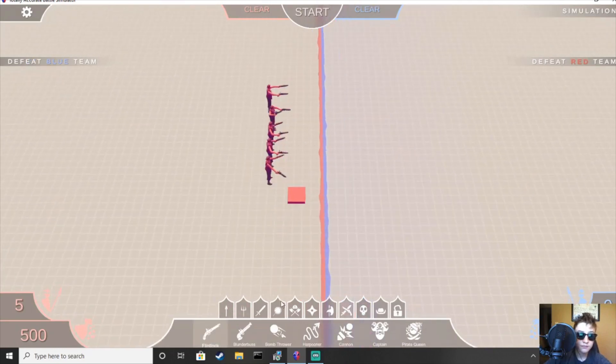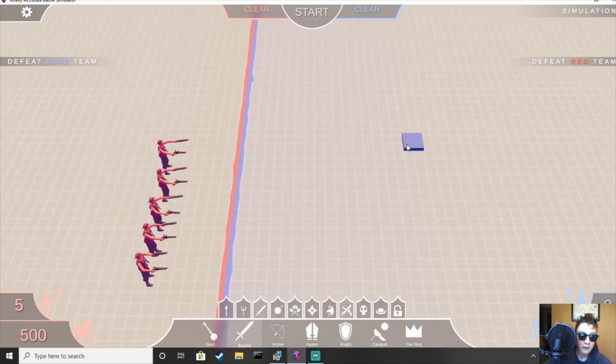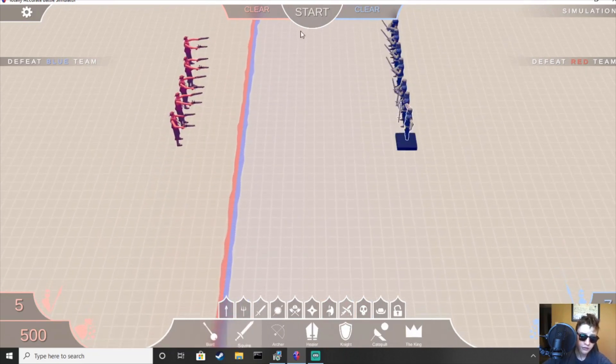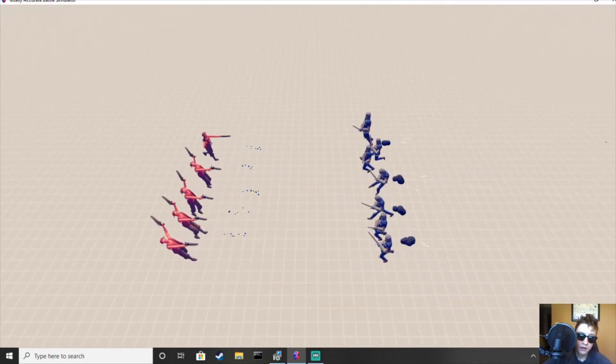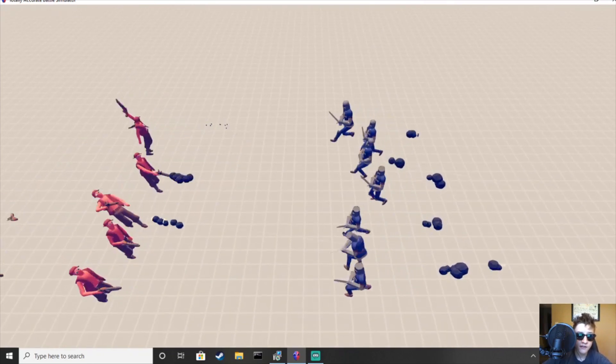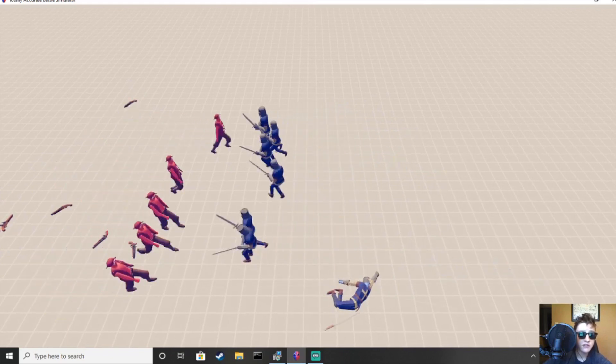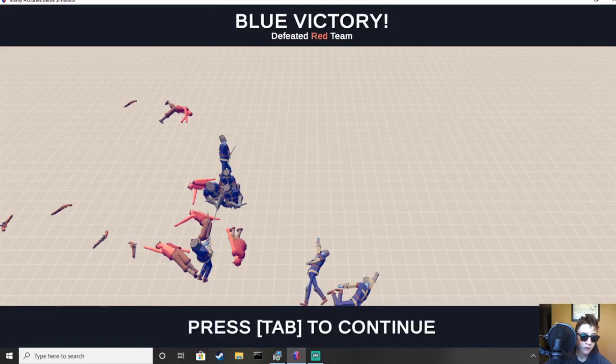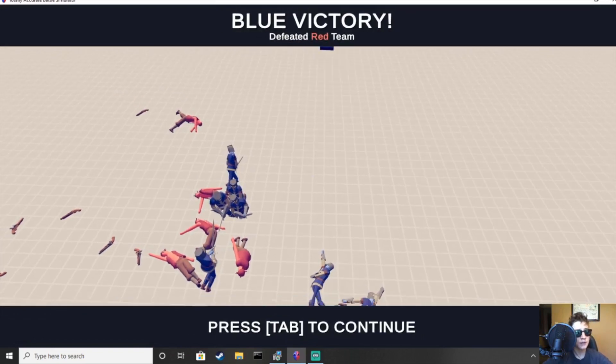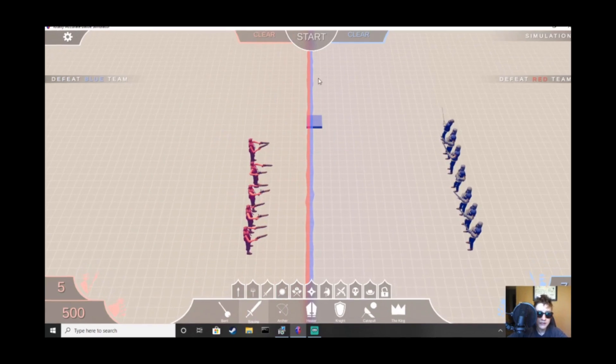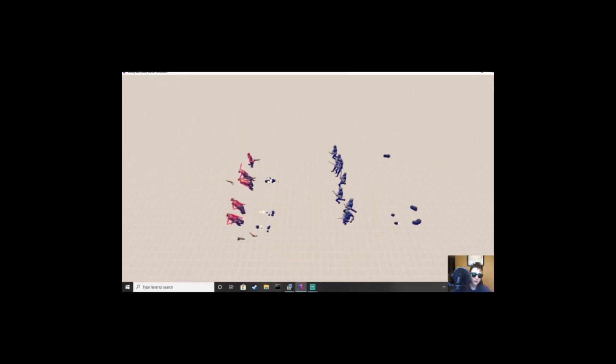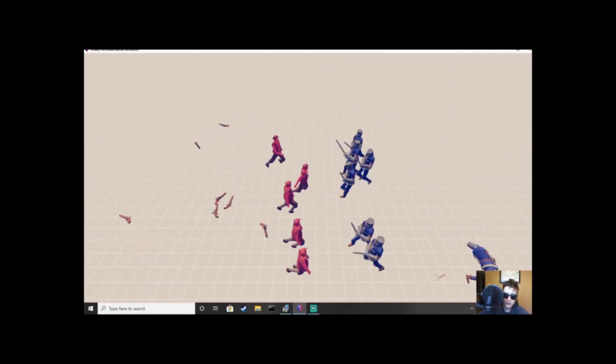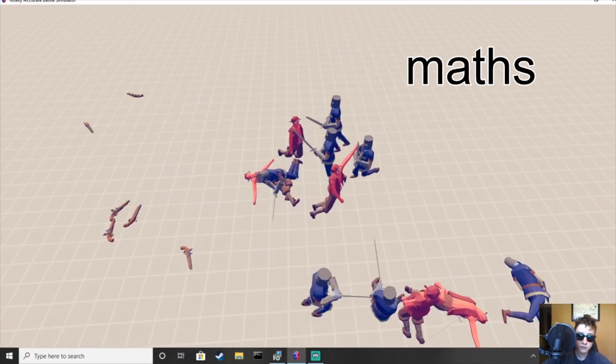Alright, so the flintlock pistol initially seems very overpowered. You have a range unit with two shots that goes into a decently strong melee mode once they're done firing. The problem here is that they have horrible accuracy, right? Their accuracy is terrible, and also their bullets really don't do that much damage.